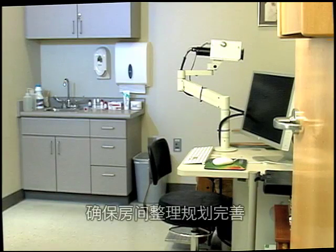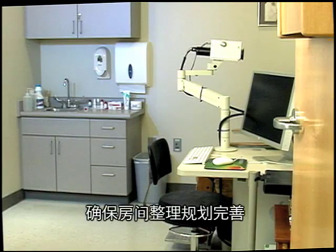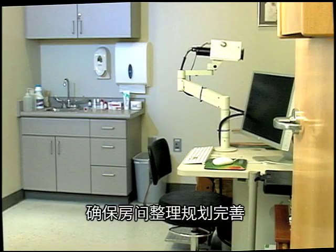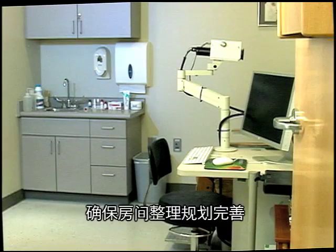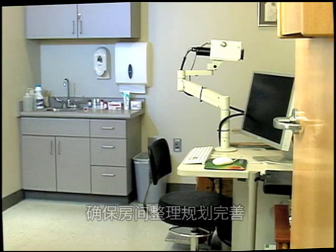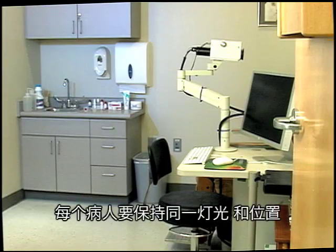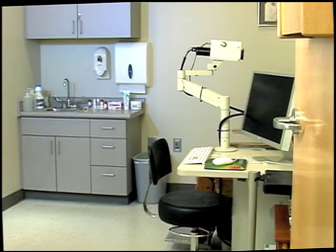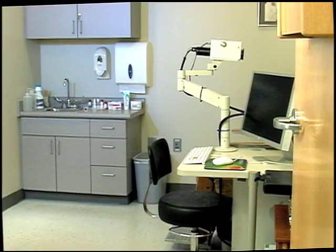Be compulsive about the organization of your room. Keep your dilating drops and balance salt solution in the same location so they are easily accessible. Be compulsive about your recording procedures. Use the same room lighting and place every patient in the same location.